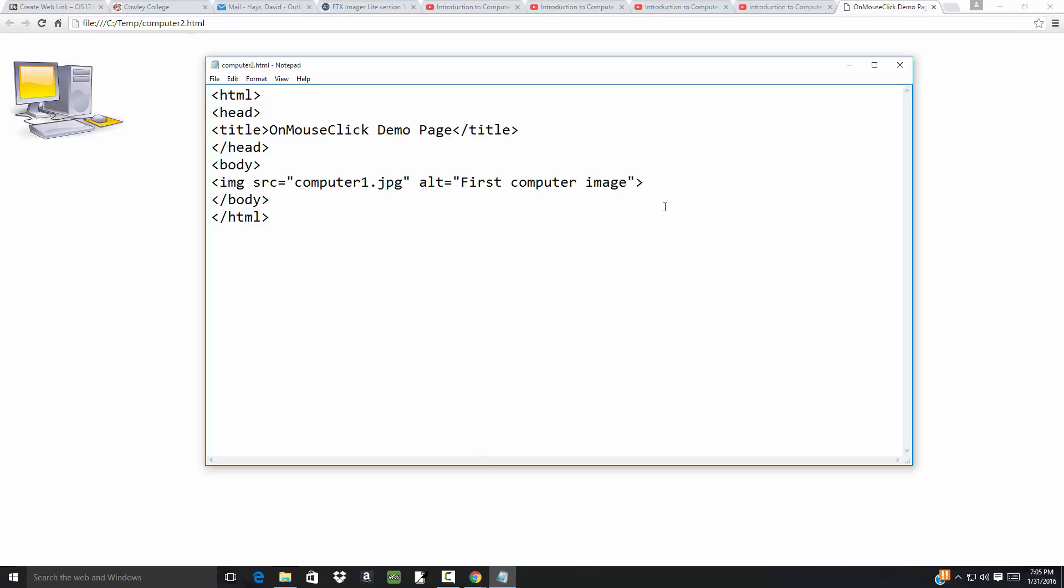Now I'm going to put some code in here. I'll do an enter to throw the greater-than sign down a couple lines, then up arrow, and I'm going to say onClick equals, and then the begin quotes starts my language where I'll put my code.